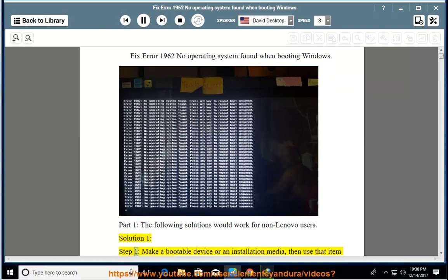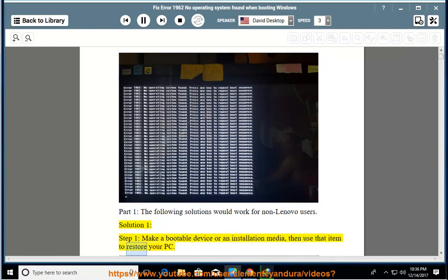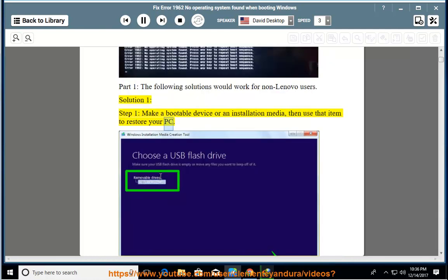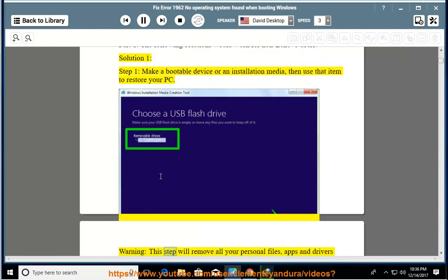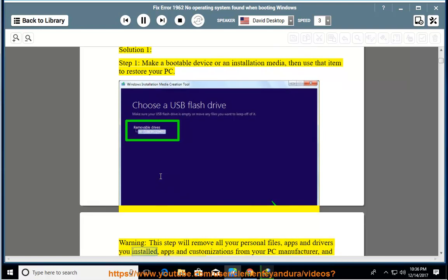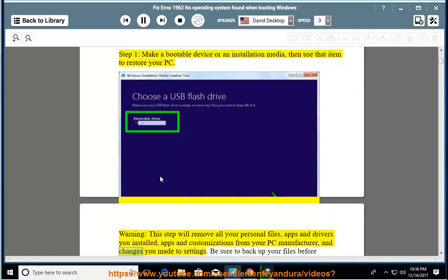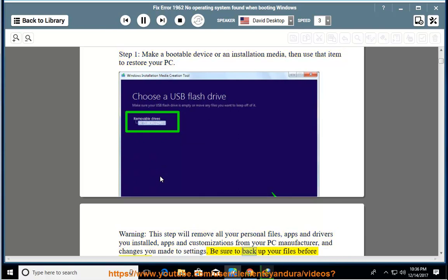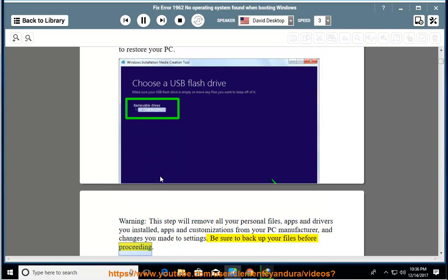Solution 1, Step 1: Make a bootable device or an installation media, then use that item to restore your PC. Warning: this step will remove all your personal files, apps and drivers you installed, apps and customizations from your PC manufacturer, and changes you made to settings. Be sure to backup your files before proceeding.